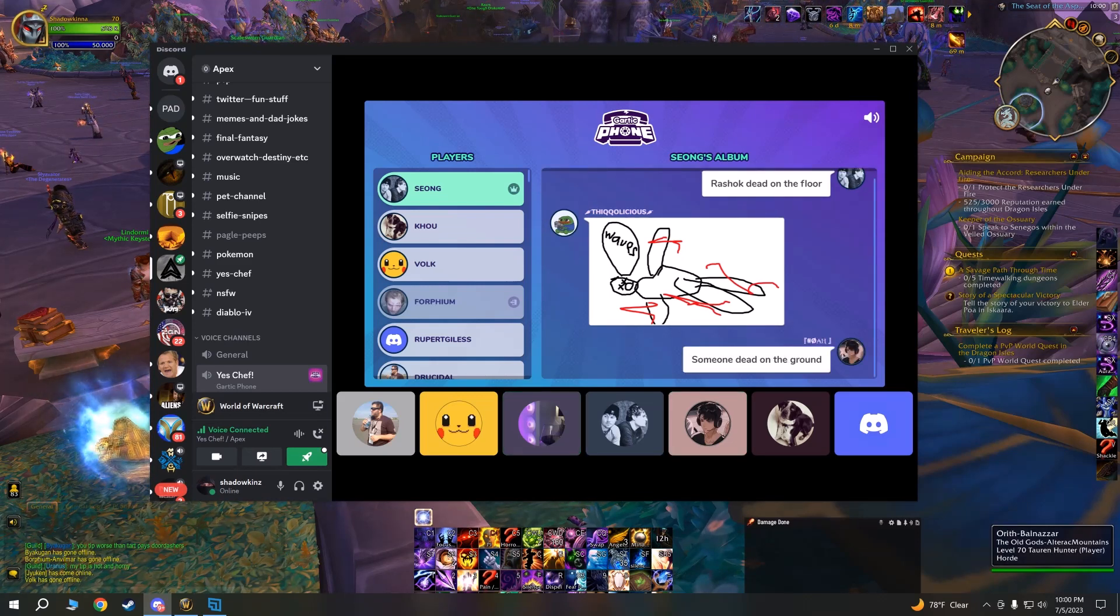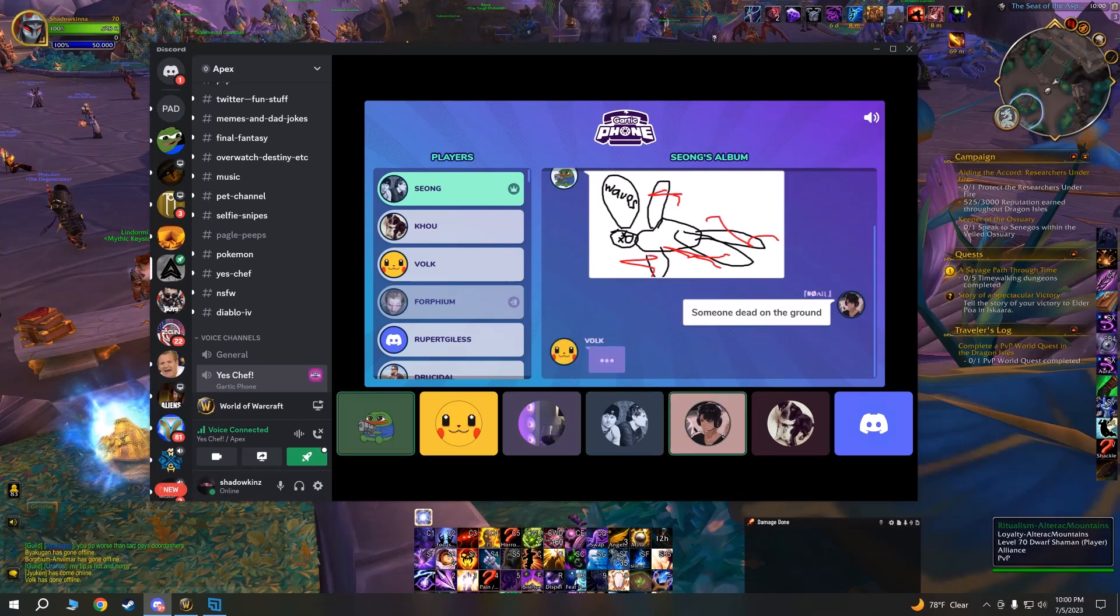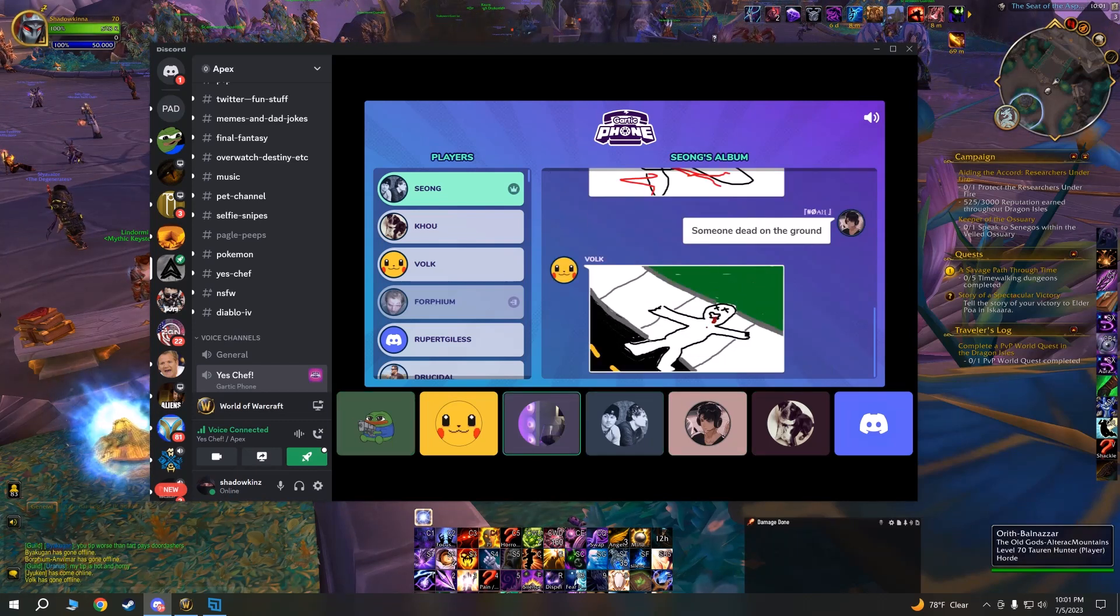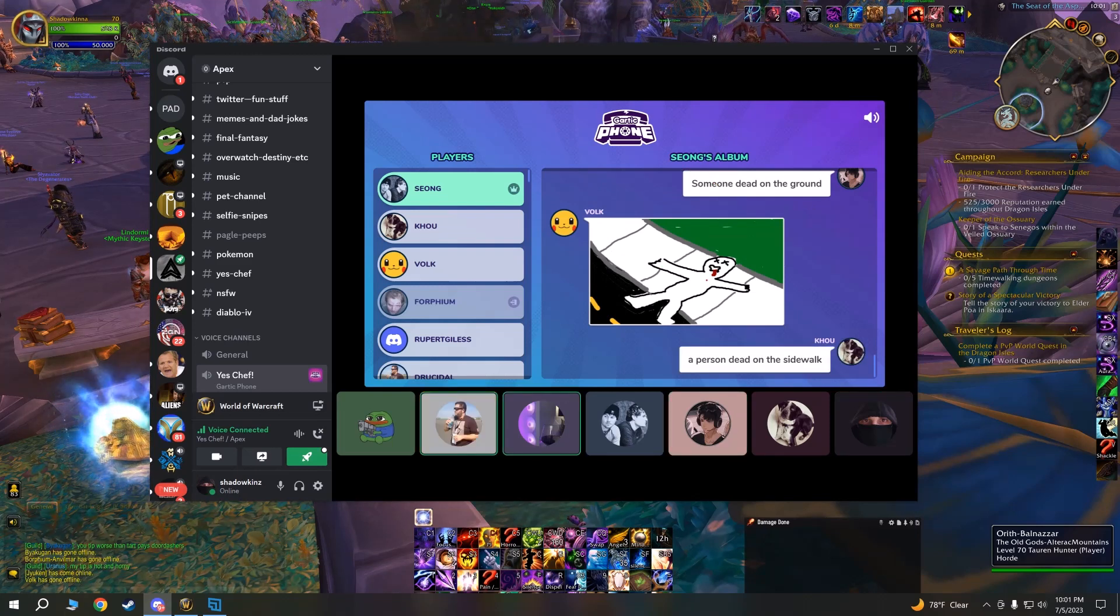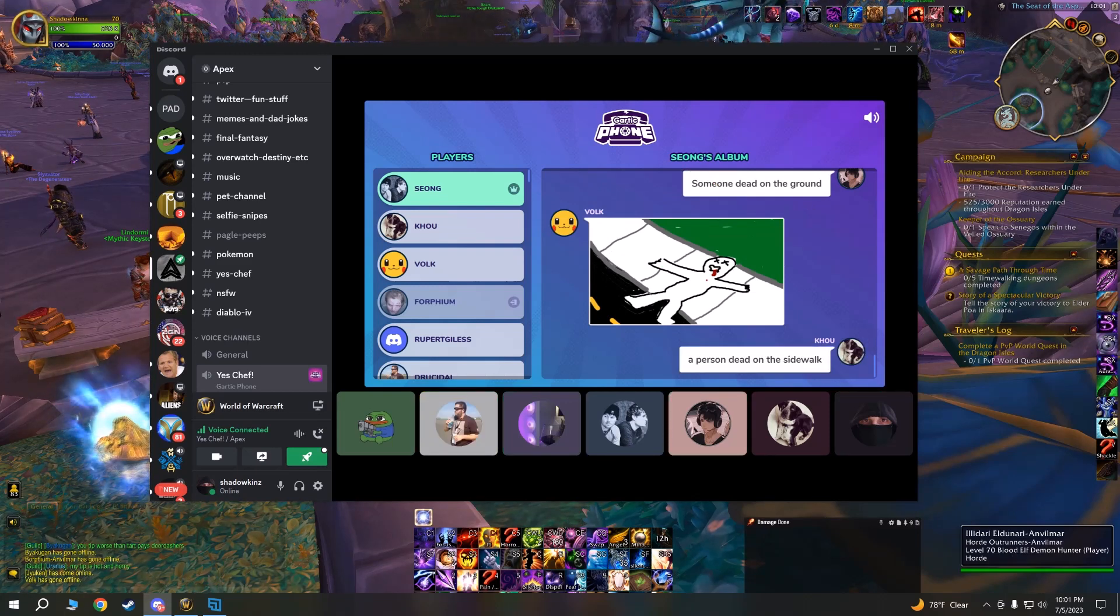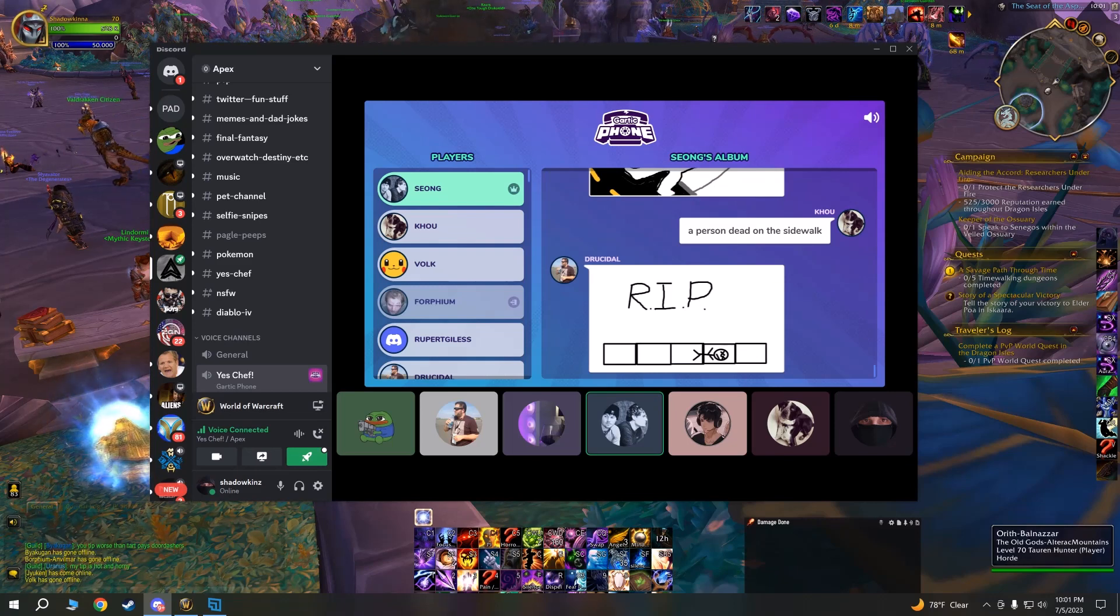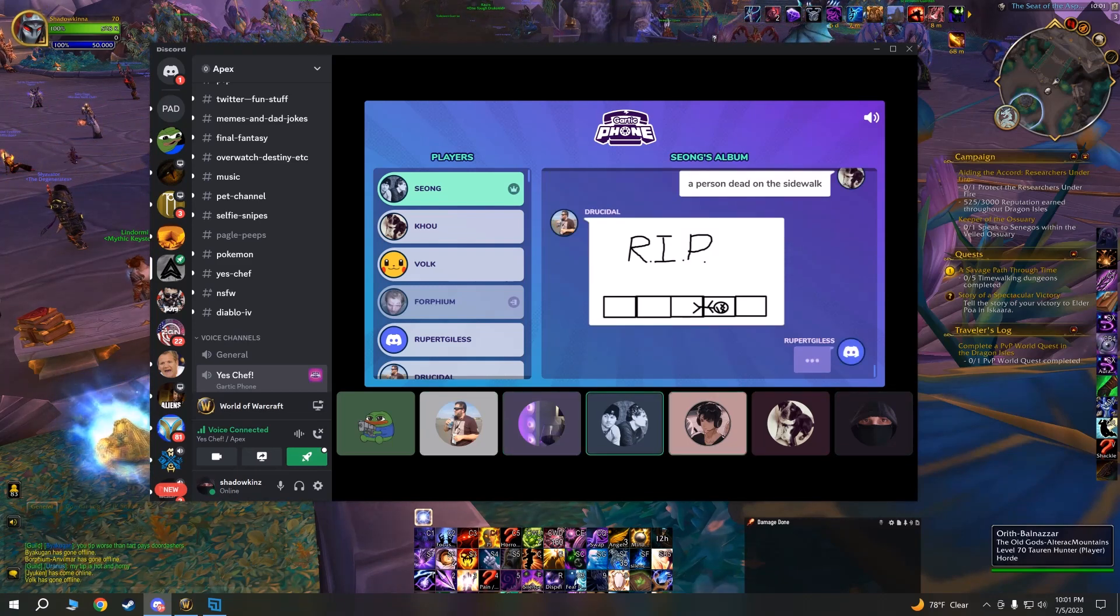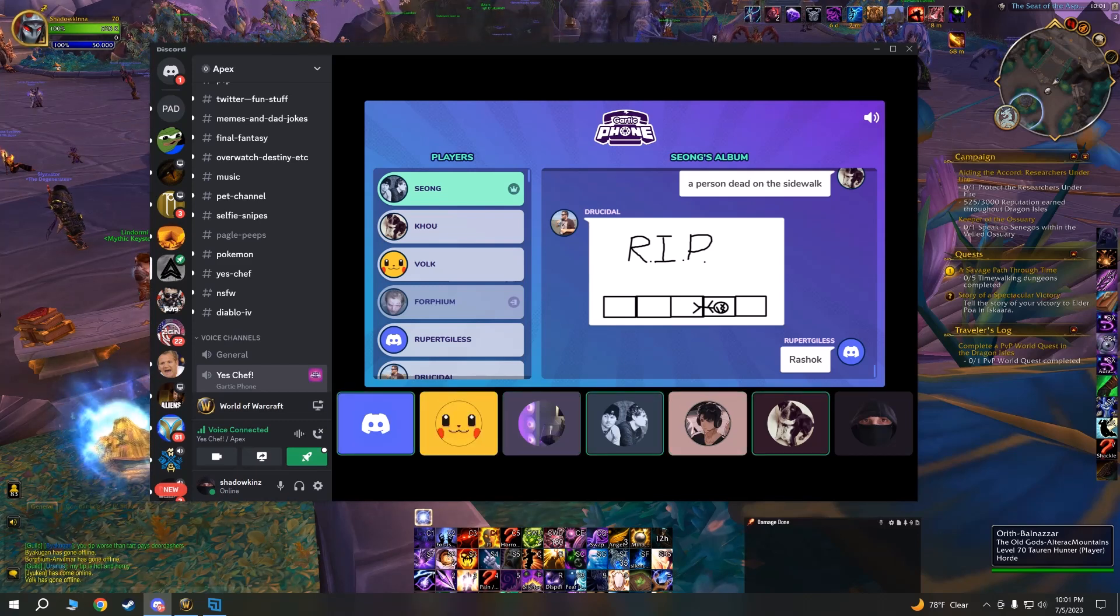Someone dead on the ground. I was pretty close. Yeah, look at Volk. Oh my god, that's so good. He's so good on the sidewalk now. Volk's trap doubles, he's gotta live up to his expectation every time. Damn, it's always Ra Shock. Oh nice.